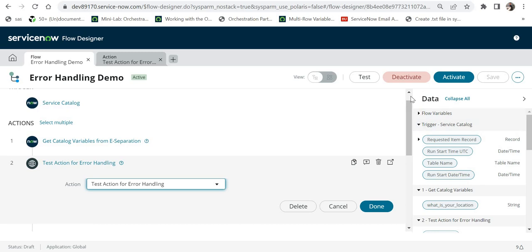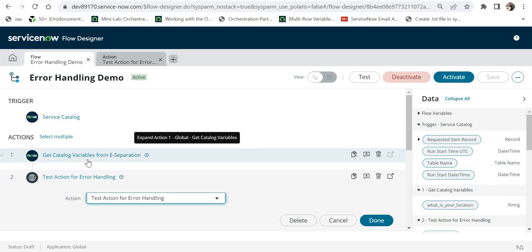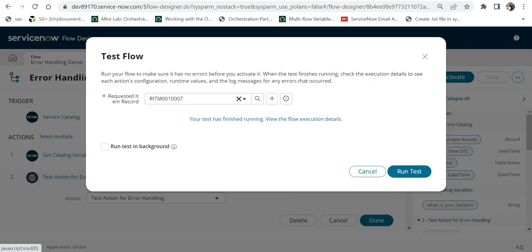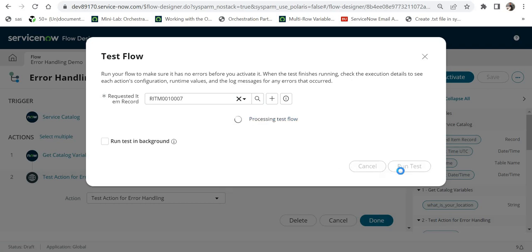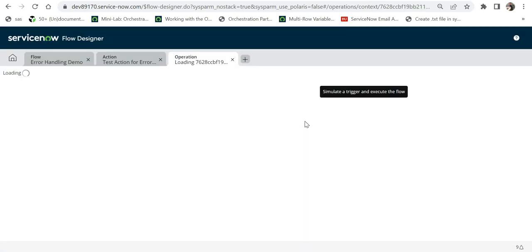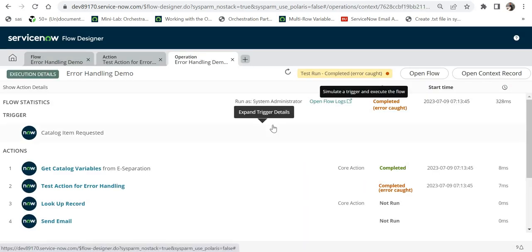The trigger in this flow is a catalog item called e-separation. We're not focused on that part — it also gets variables from the e-separation. We are focused on this custom action step, which will throw an error, and we want to see what the flow will display. I'll click on 'Test,' select a random requested item record, click 'Run Test,' and once execution finishes, I'll click on it to see the flow status.